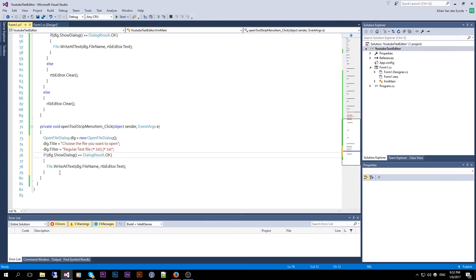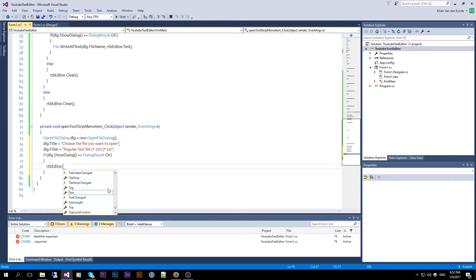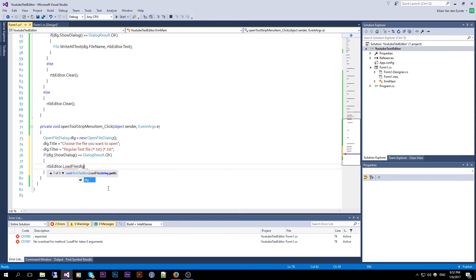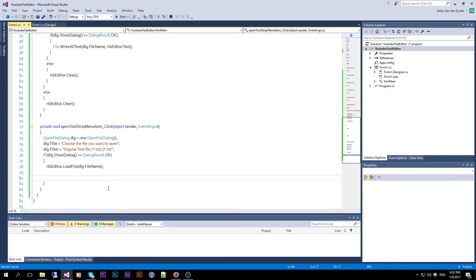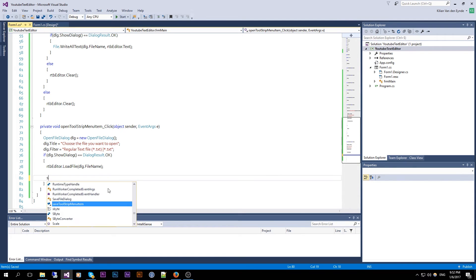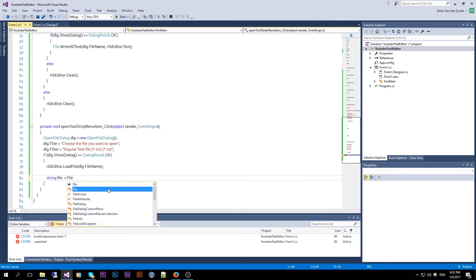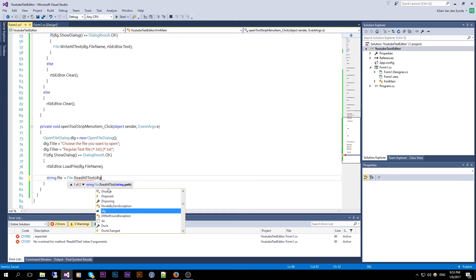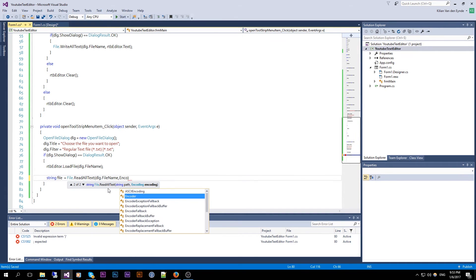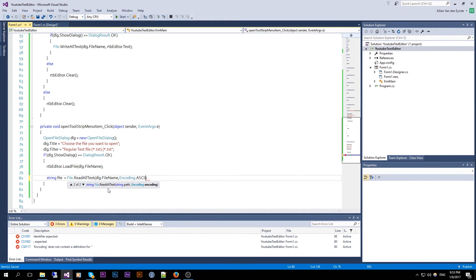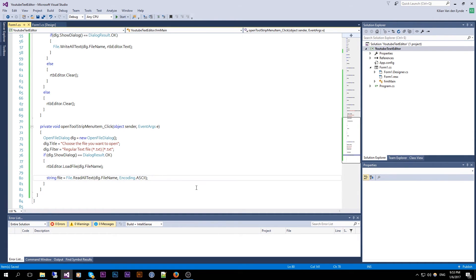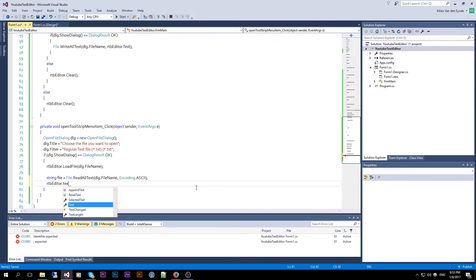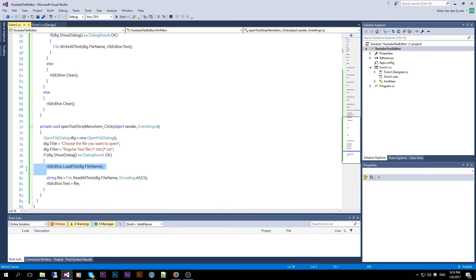If dialog dot ShowDialog results in OK, then instead of writing we do RTB Editor dot LoadFile with dialog dot FileName. Alternatively, you can read the contents into a string using File dot ReadAllText with dialog dot FileName and specify encoding as ASCII, then set RTB Editor dot Text equal to that string. Either way works — I'll leave it at the LoadFile approach.